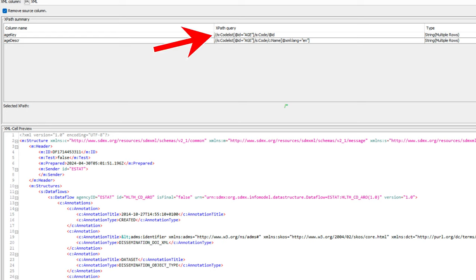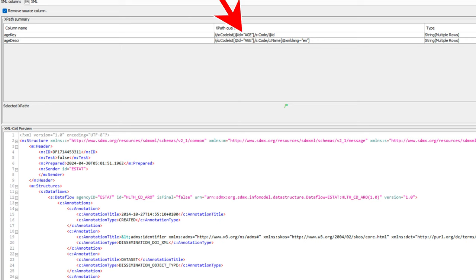So we name them age key and age description and then construct the relevant XPath queries. We start again with a double slash, followed by the code list tag. And after the code list tag, we select the code list tag that has the ID age. We do that by inserting in square brackets at ID equals age.